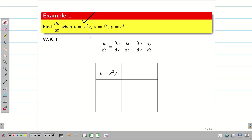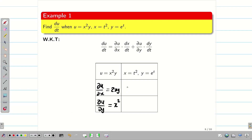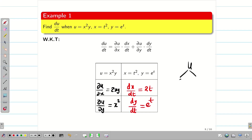Given u = x²y, and x and y are given as functions of t. I like the tabulated way, so I am going tabulated here. ∂u/∂x = 2xy, ∂u/∂y = x². On the other hand, dx/dt = 2t and dy/dt = eᵗ, because the differentiation of eˣ is eˣ. Here u is a function of x and y, and x and y are functions of t, so we find dx/dt and dy/dt.